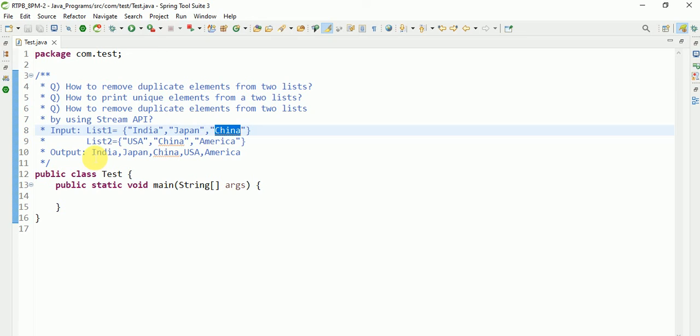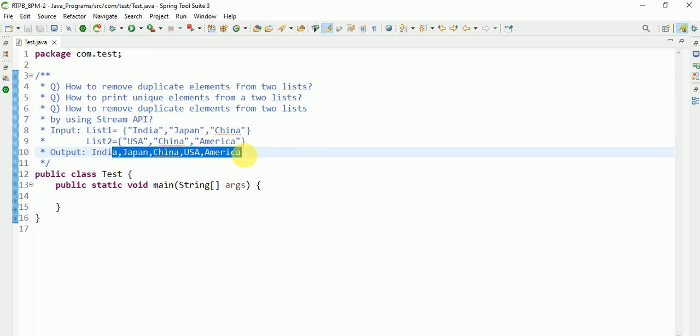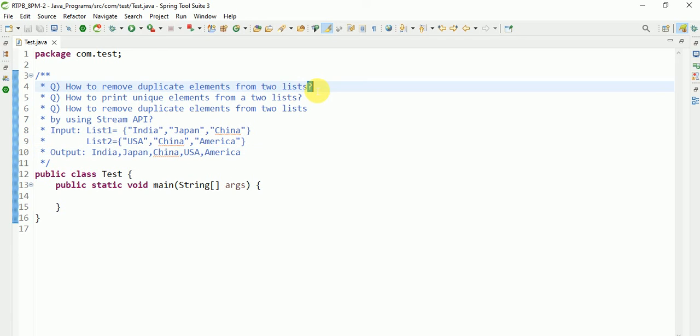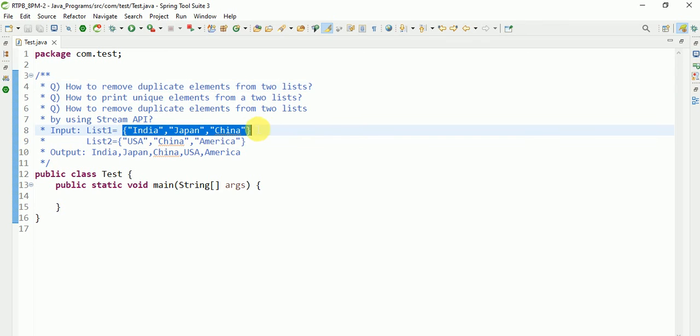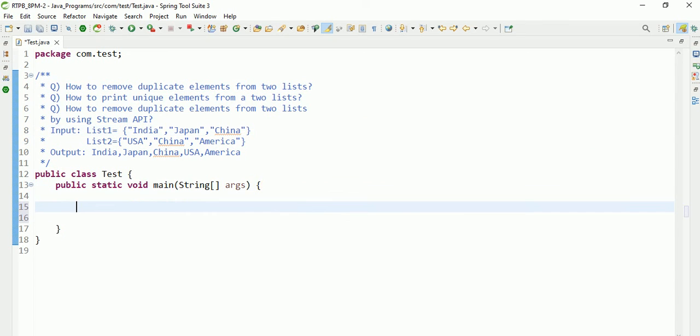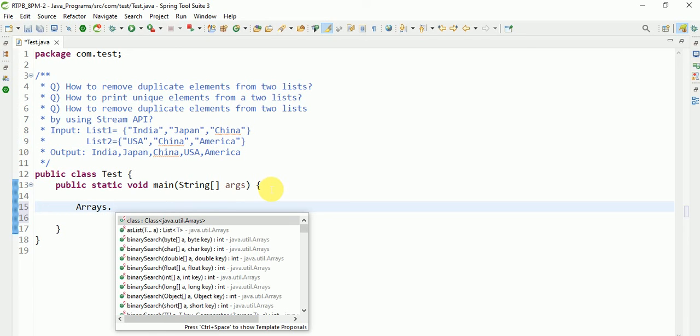I will show you how to solve this program by using arrays and the Stream API. Coming to arrays first, I will show you through Arrays.asList. It will return the list.